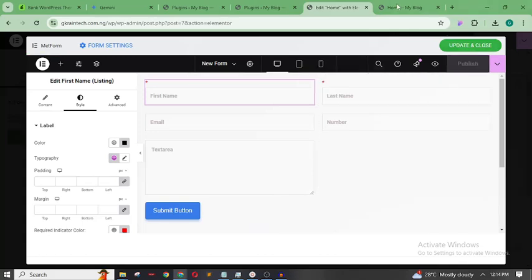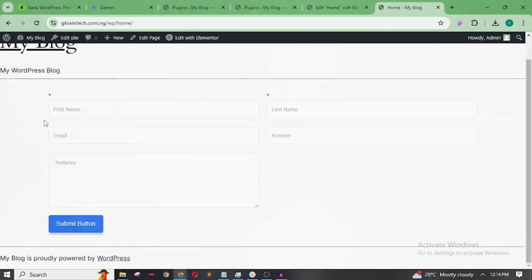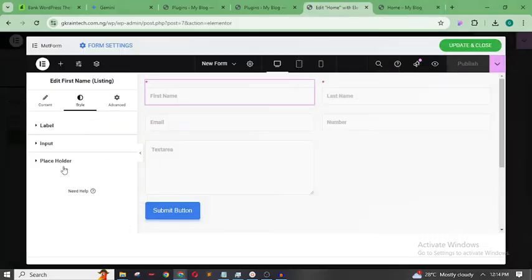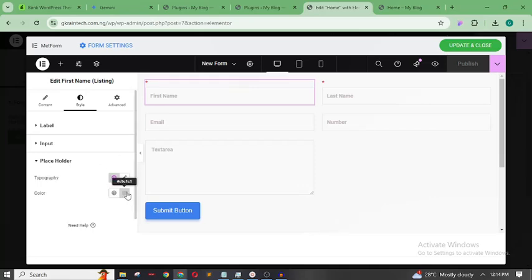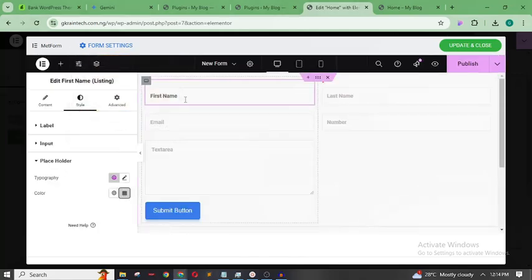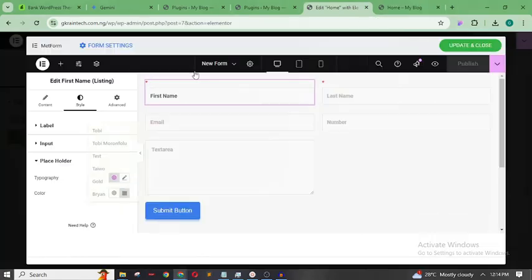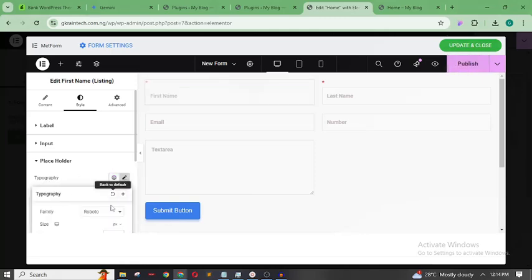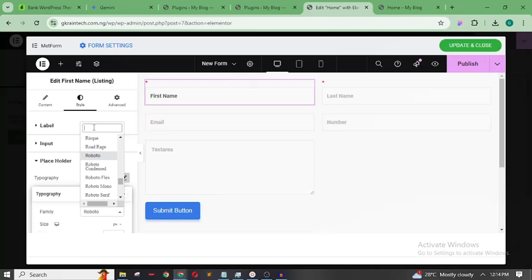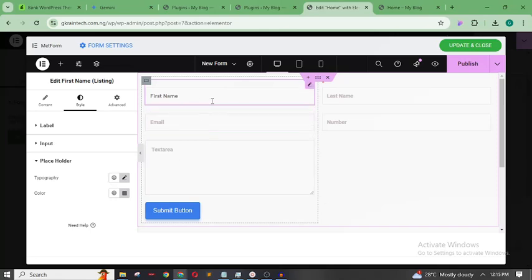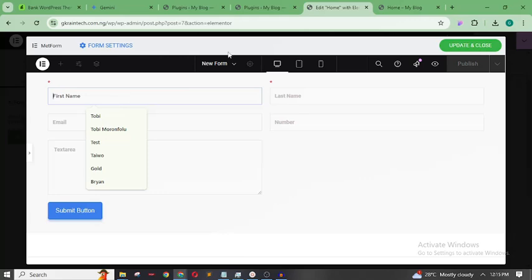Under Style, I want the placeholder to be more visible. If you publish right now the first name placeholder isn't very clear, so go to Style, find 'Placeholder', and change the color to something darker — now it shows clearly. Next, change the font style. Go to Typography and change it from Roboto to 'Nunito Sans' or your preferred font.